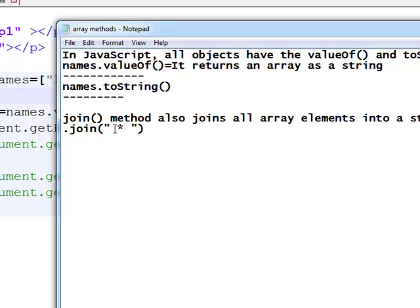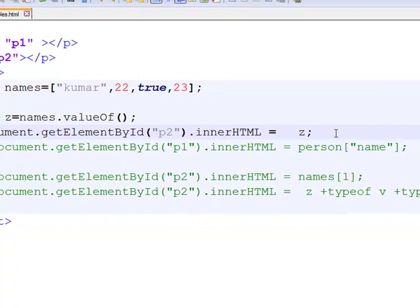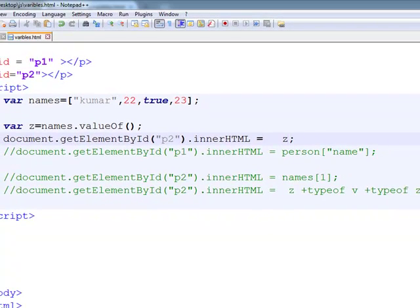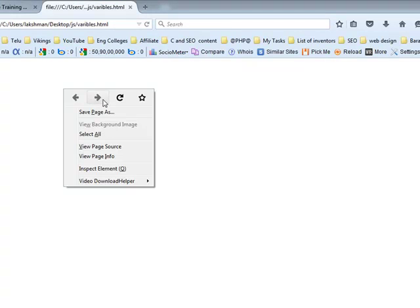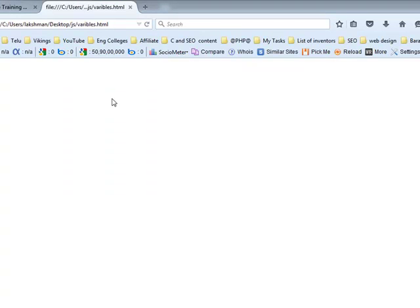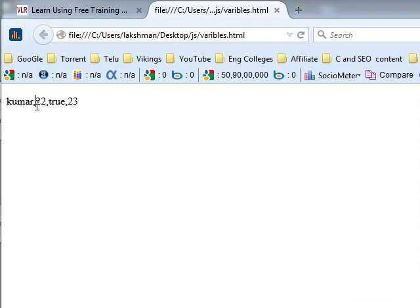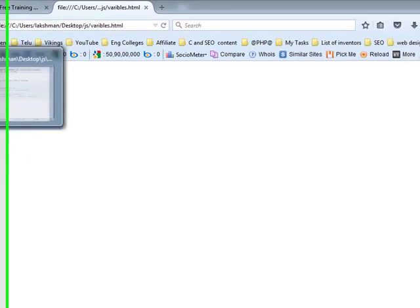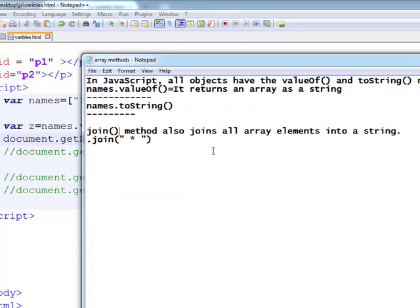But here what is the z value now? What is the separator here? Comma. Now we want a separate separator, we want some specific character as a separator. At that time, go for the join method.